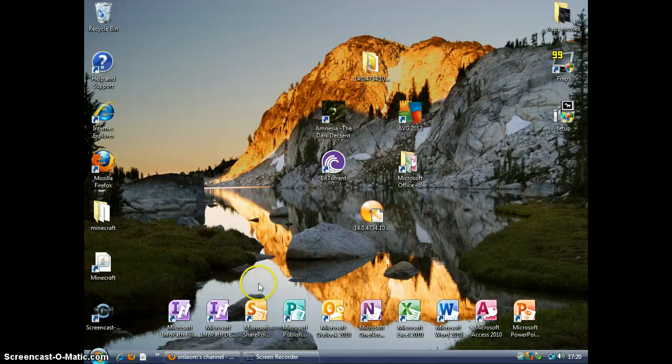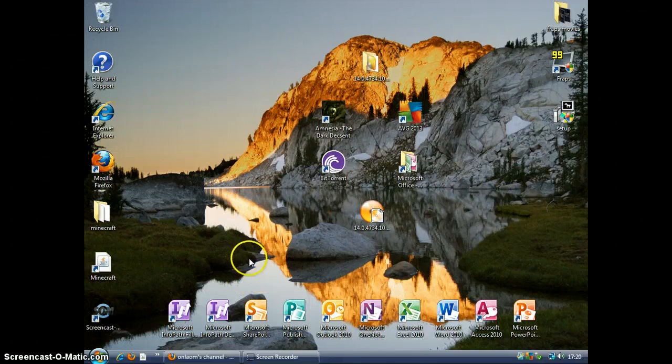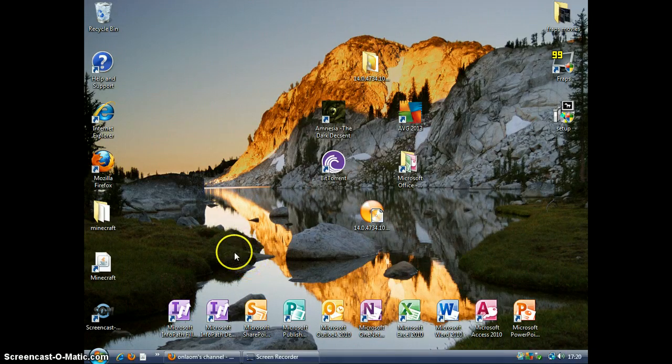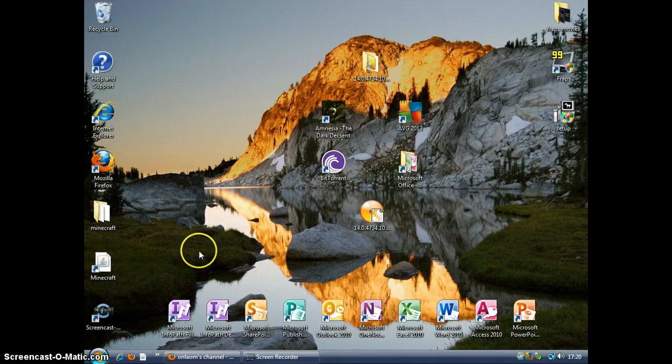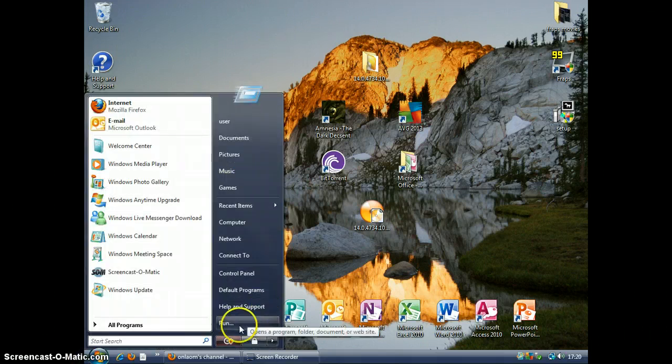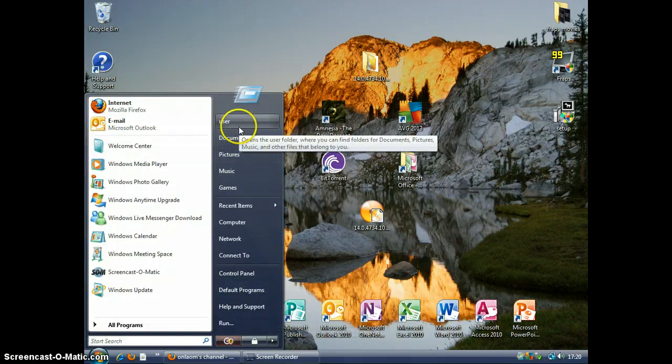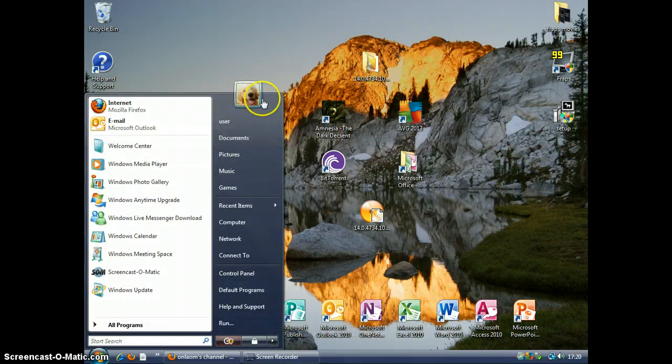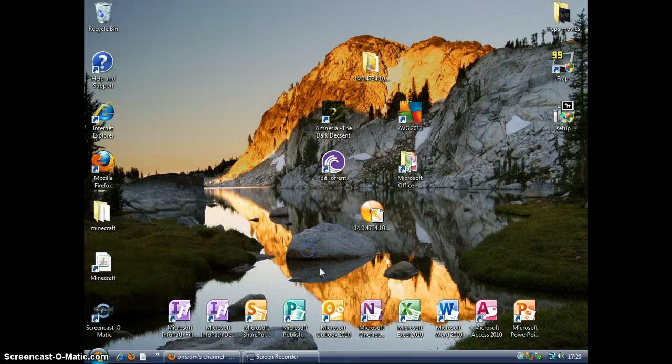Hello, Onyam here, and today I'm going to make another tutorial. In this tutorial I'm going to show you how to add the Run command in this bar on Windows Vista. I'm using Windows Vista Home Basic.